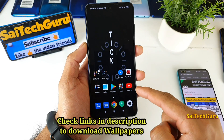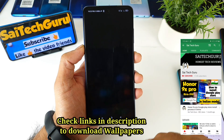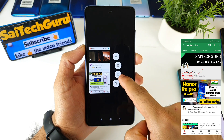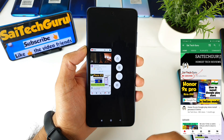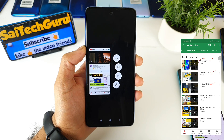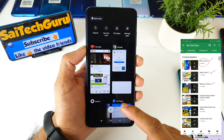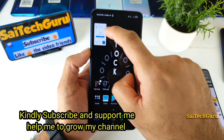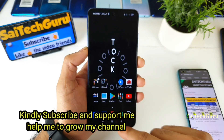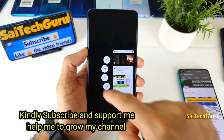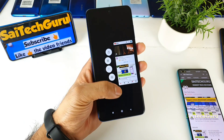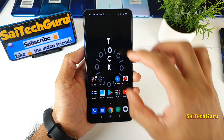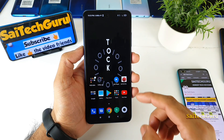I'll be showing you how you can actually use the YouTube application as a small floating window. So if you recently bought the POCO X3 device and you are unable to get this option enabled as a floating window, this is a video which will help you solve this issue where you can use the YouTube application as a small floating window, similarly like what you can see here.